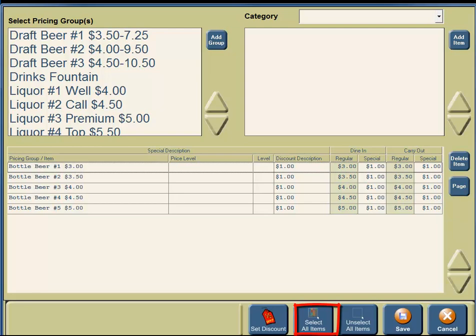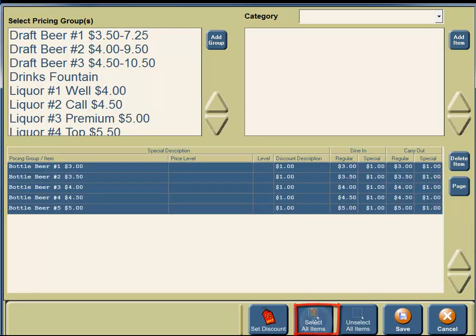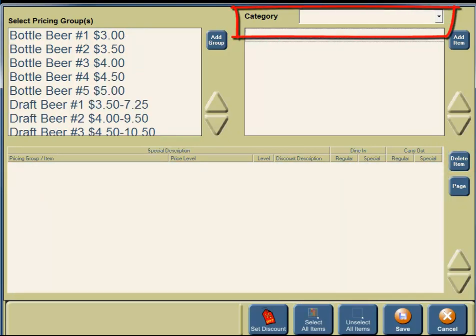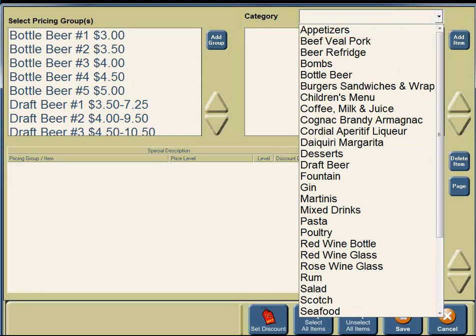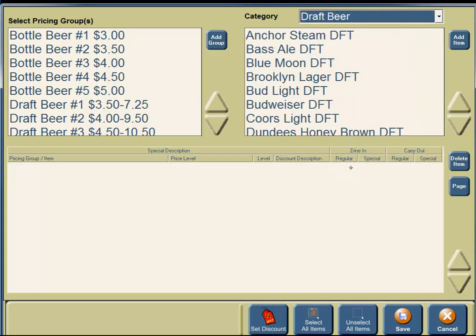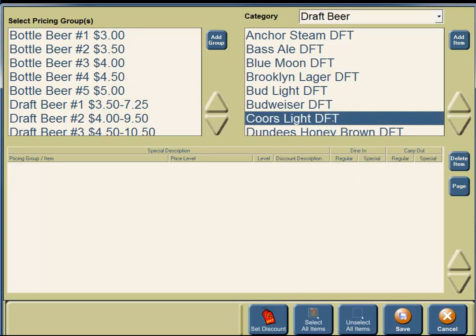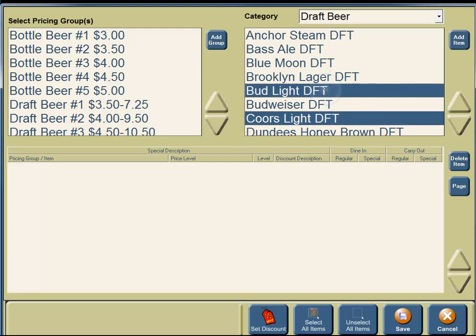In the bottom right-hand corner, you're going to see a button for Select All. You're going to select all items. On the right-hand side, you're going to see a Delete button. You're going to click on the Delete Item button. In the upper right-hand corner, you're going to see a Categories pull-down menu. You're going to click on the arrow and you'll see a pull-down menu. Because we are discounting draft beer, we're going to click on Draft Beer, then click on Cooler's Light Draft and Bud Light Draft.